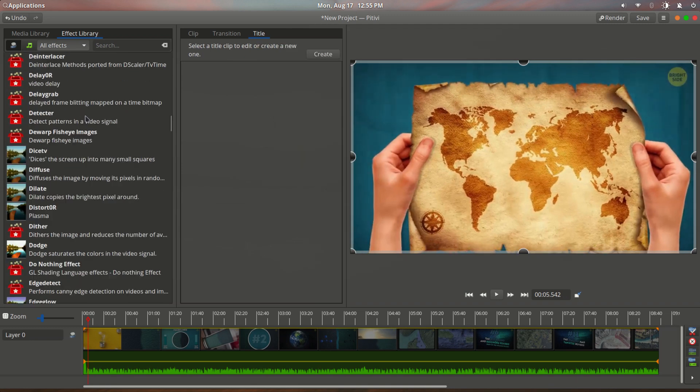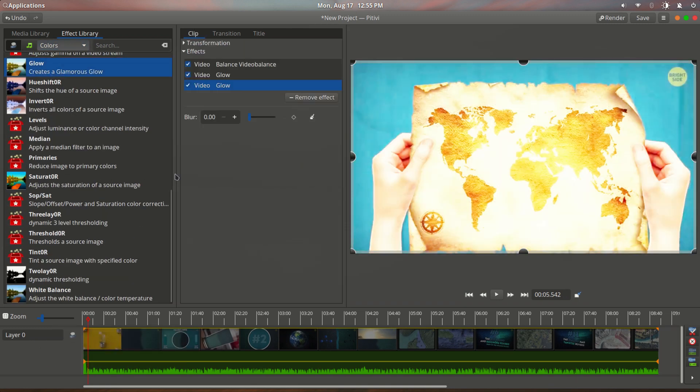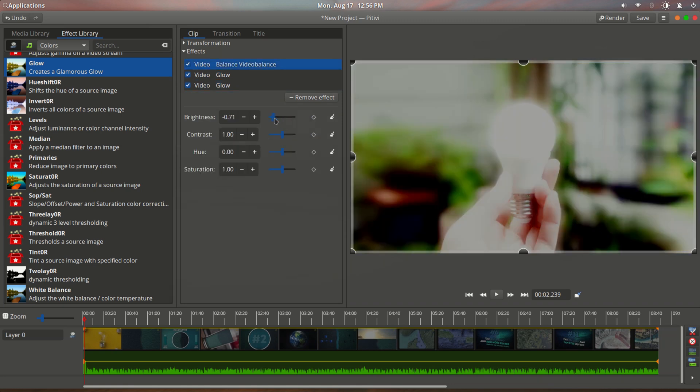Pitivi is an open source nonlinear video editor. Your video production is simplified.